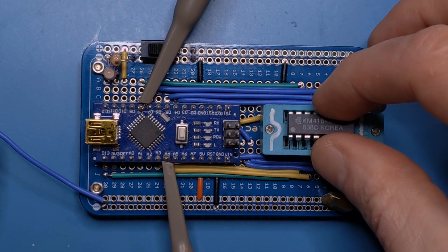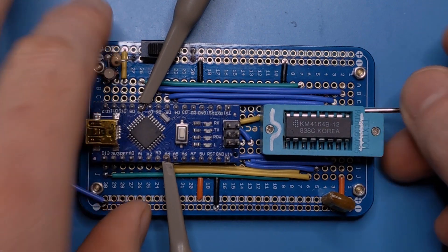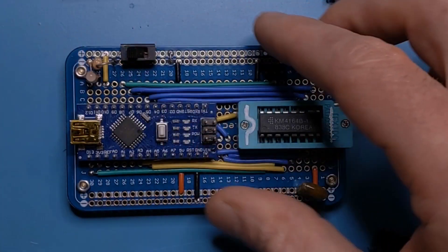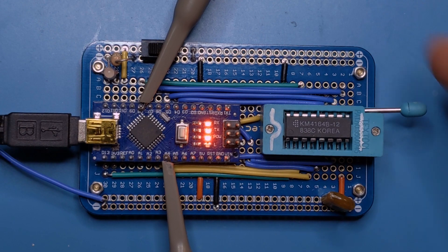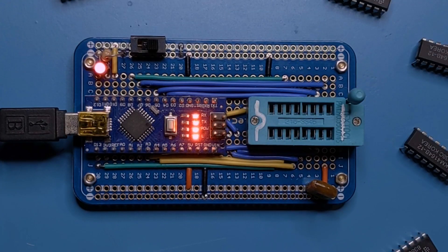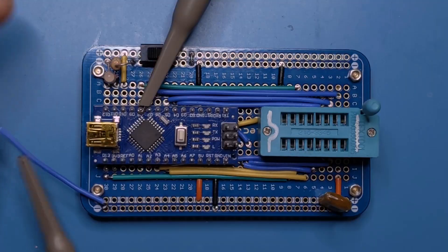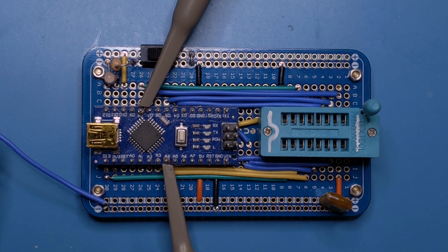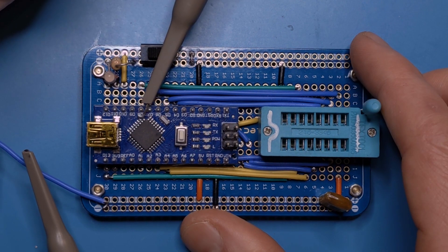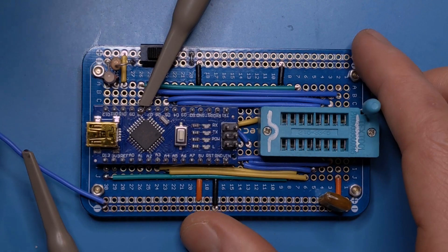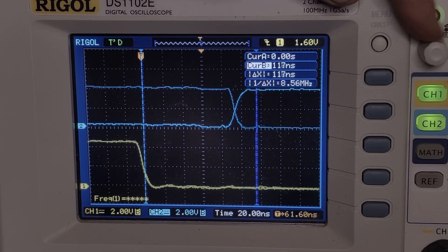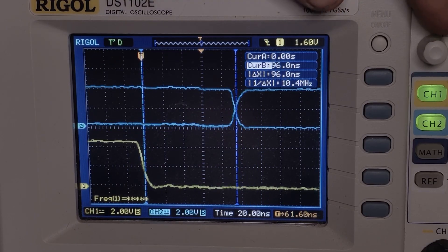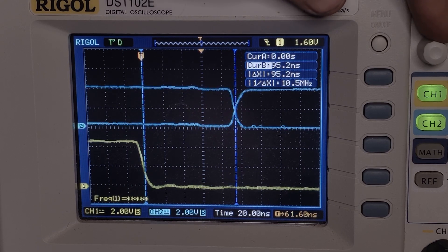To measure access time, insert the chip with the power off, then slide the mode select switch closed before powering on the Arduino. If any errors are detected, the red LED will turn on, but otherwise you'll need an oscilloscope or logic analyzer. Connect one probe to the RAS line on Arduino pin A4, and the other to the Dout line on Arduino pin D8. Set the trigger to the falling edge of RAS, and measure from RAS to the next transition in Dout.